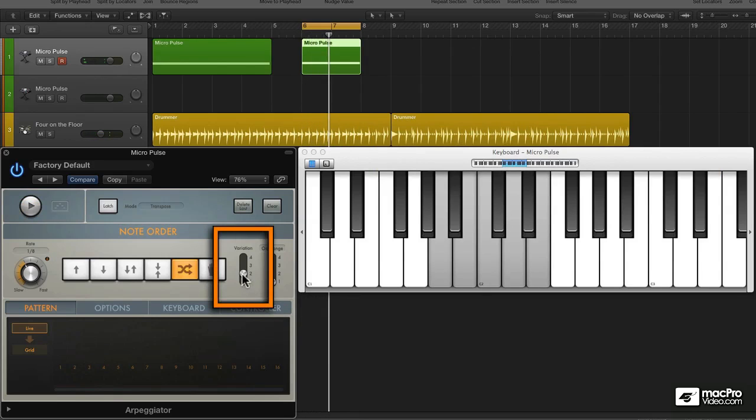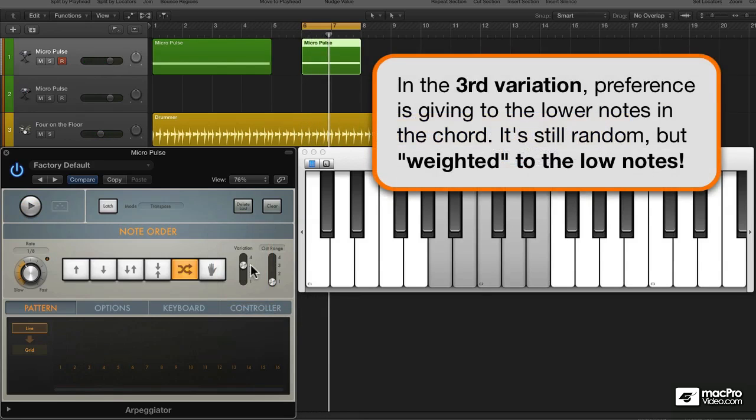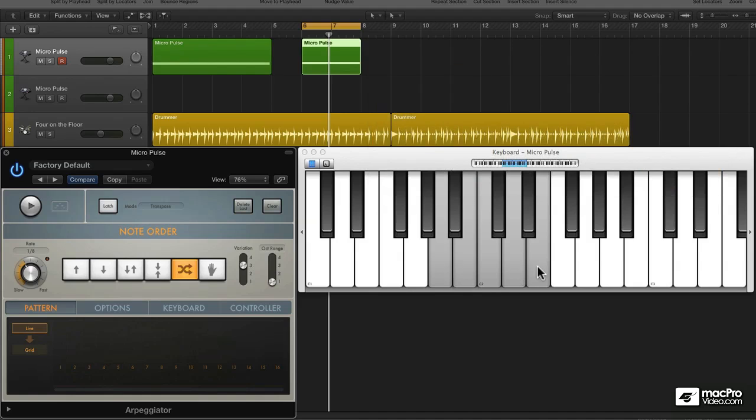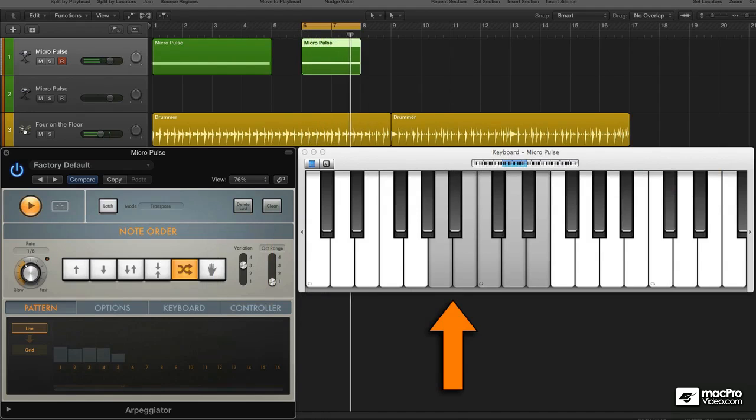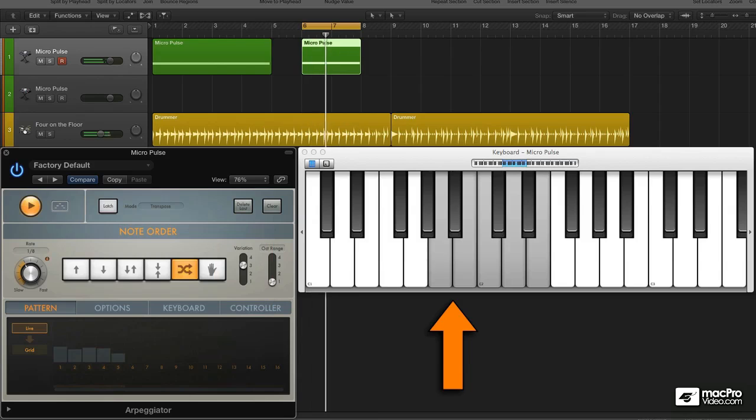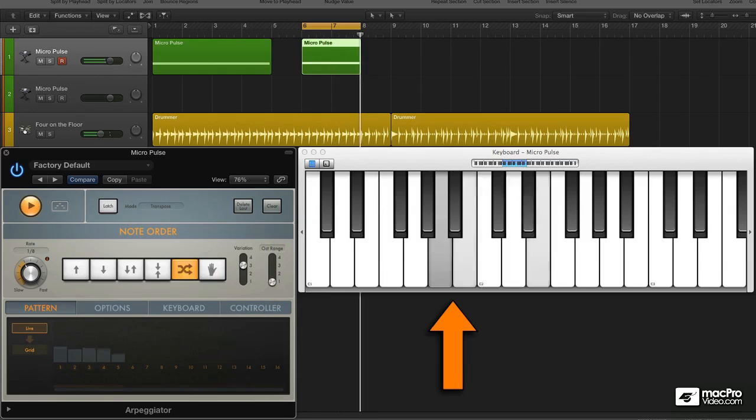Now, the third variation is really cool because it actually weights the lower notes. It makes them more important, so you hear them randomly, but you hear them more often. This is musically very useful.